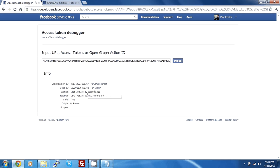It says issued 52 seconds ago and it will expire in about 2 months.